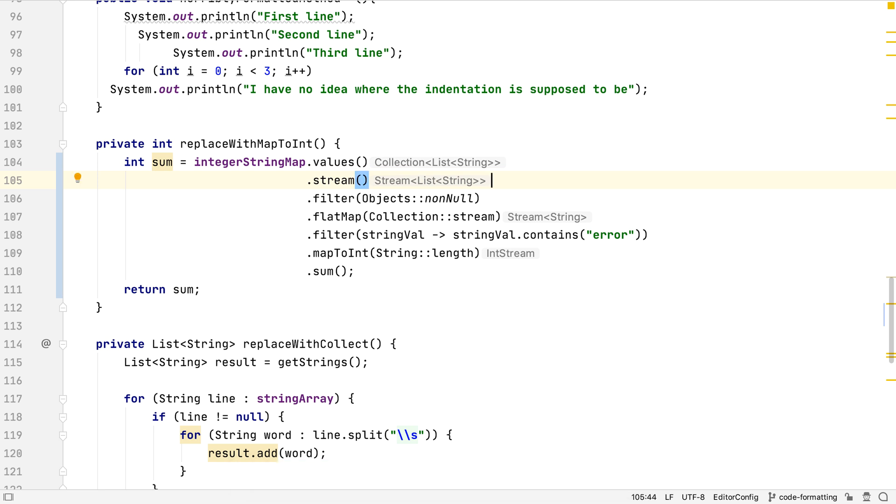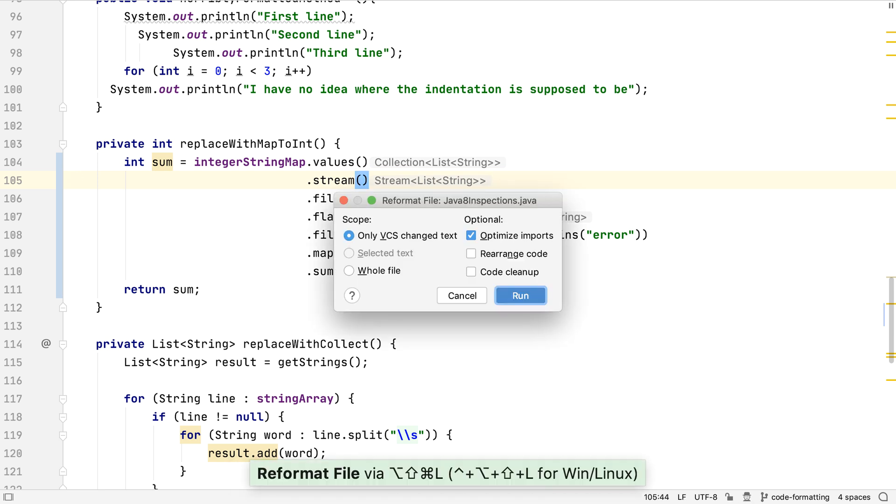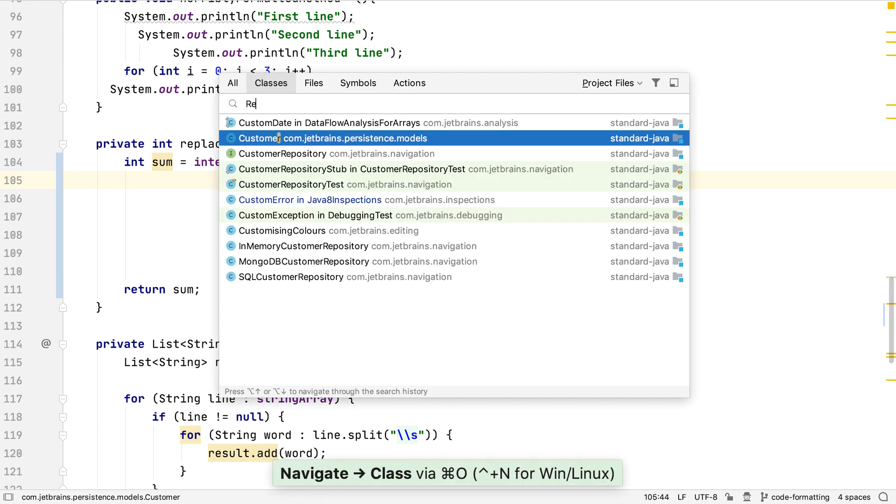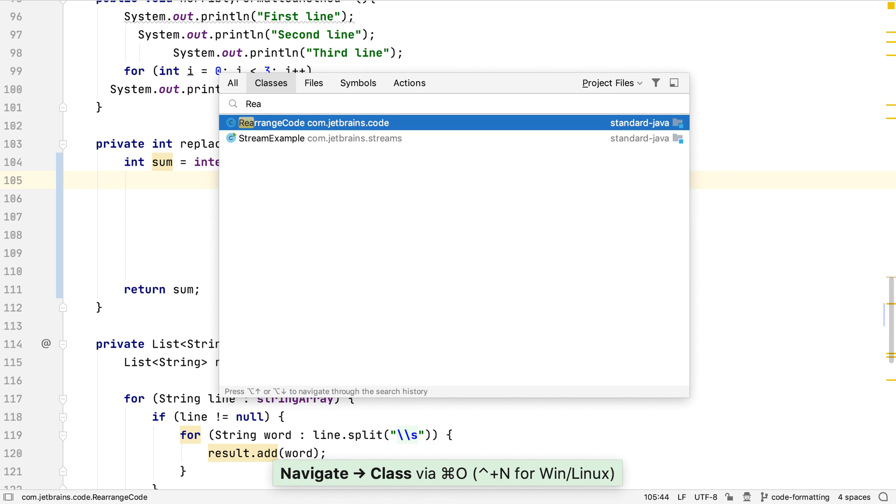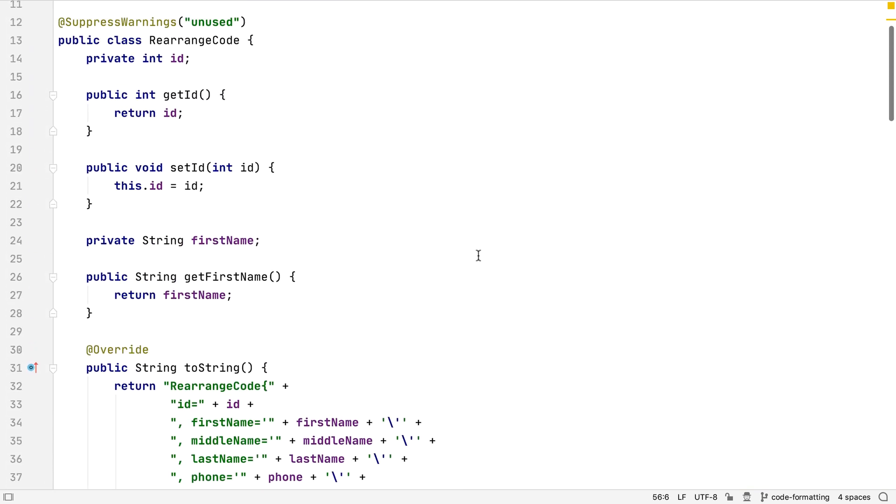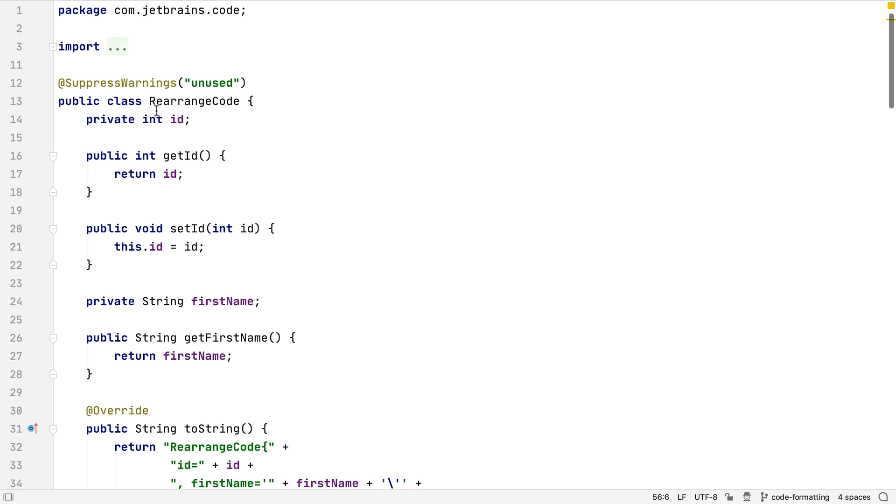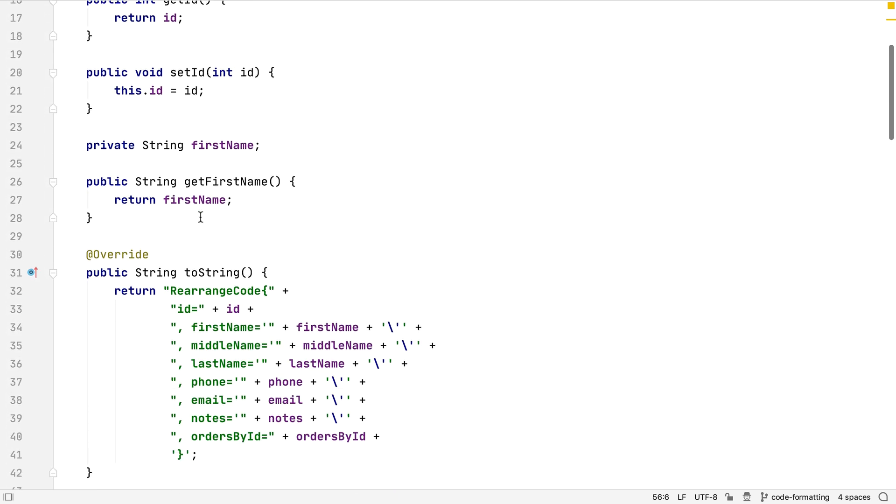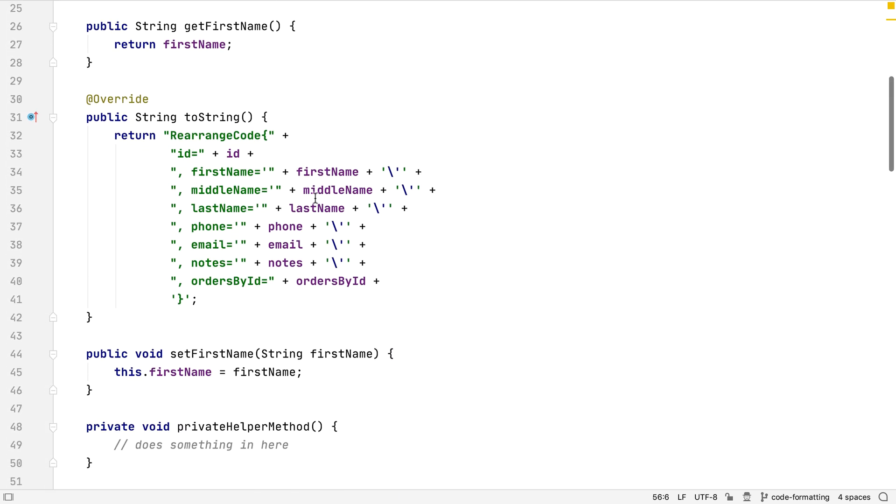Let's look now at one of the options mentioned in the reformat file settings, rearrange code. Let's open a class with a lot of methods and fields declared in it. This class has fields, setters, getters, and other standard methods, all scattered throughout the file.